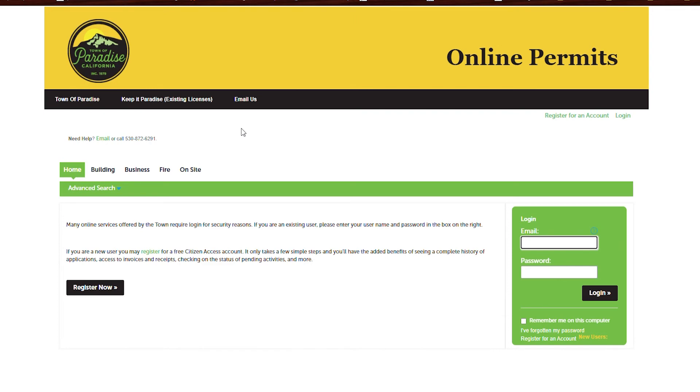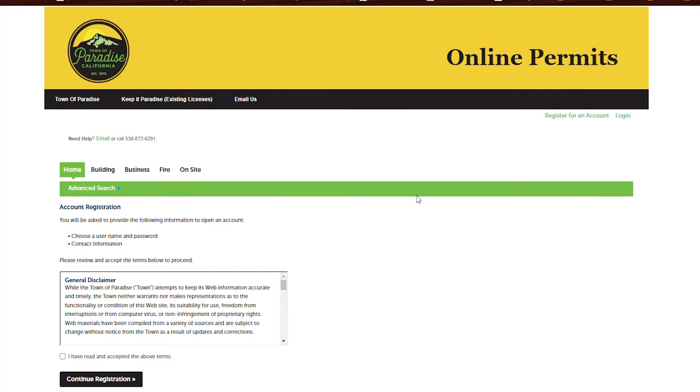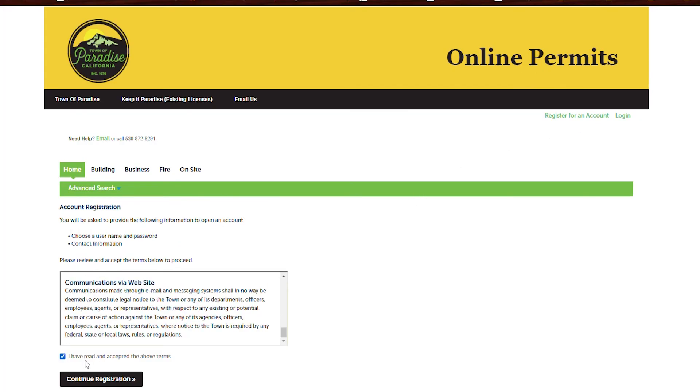The first thing you'll want to do is set up an account. To do so, find the link that says register for an account in the upper right hand corner. On the following screen, check the box confirming you have read the terms and conditions.